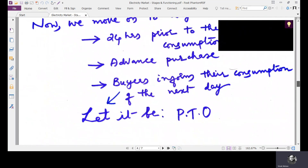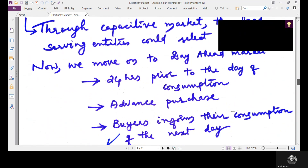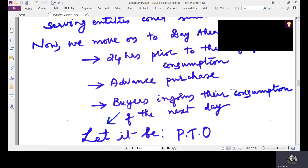Now we move on to the day ahead market. In the day ahead market, 24 hours prior to the day of consumption, an advanced purchase is done and buyers inform their estimated consumption for the next day. Based on that, settlement is done.